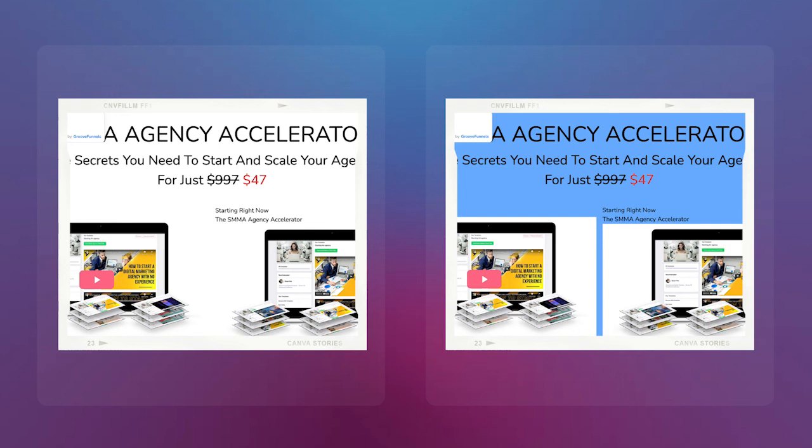Finally, you can start on the smaller items such as button color, etc. These will make much more minor improvements to your sales than the more significant elements above.